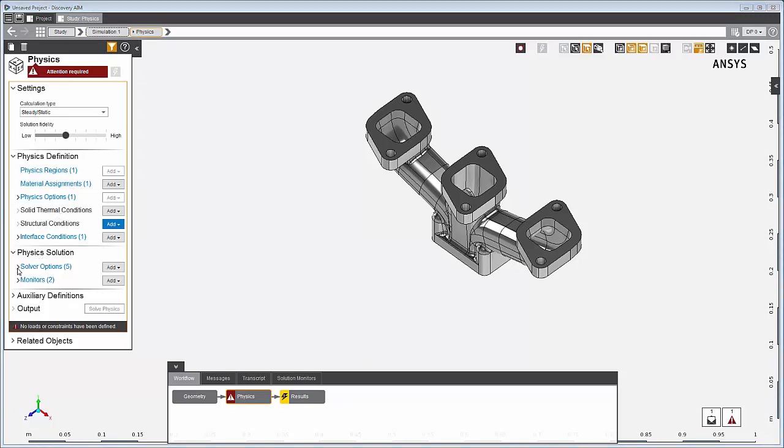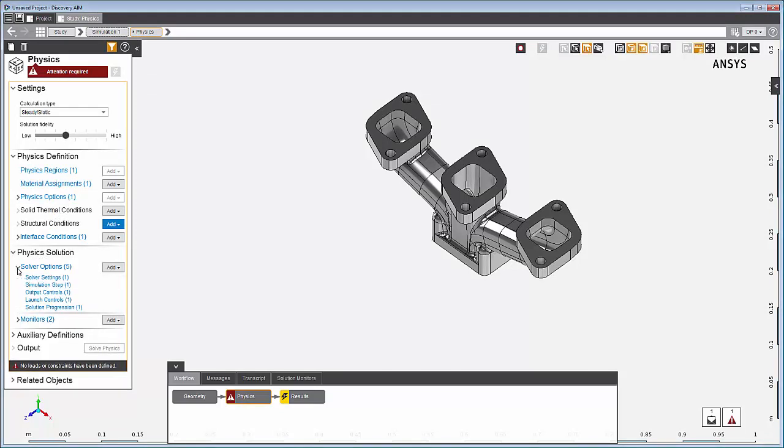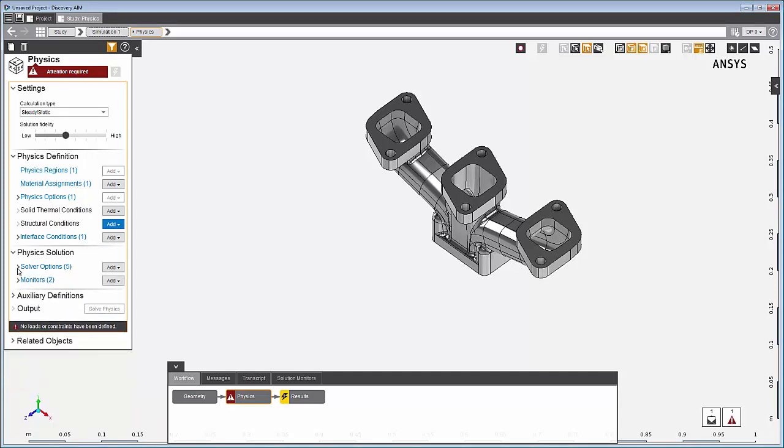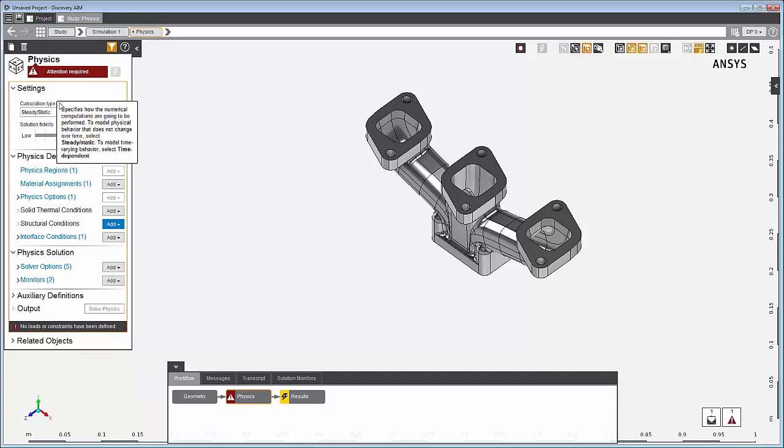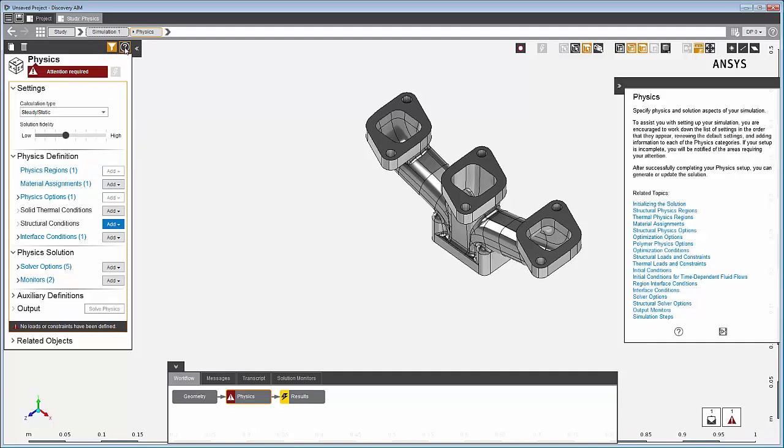Although the starting template adds objects in default settings, you can change any of these to match your specific simulation. If you have questions as you move through the workflow, clicking on question marks will open different kinds of help. Let's start setting up the simulation.